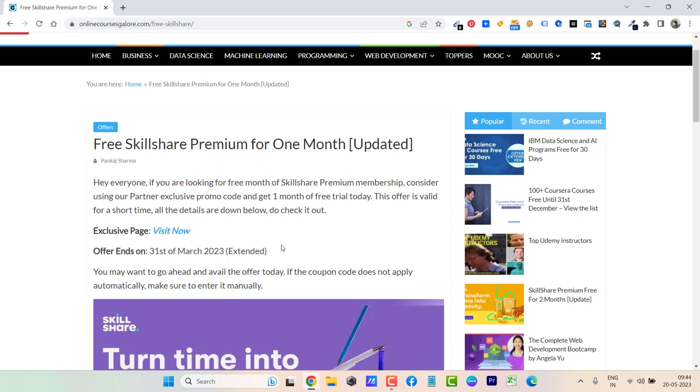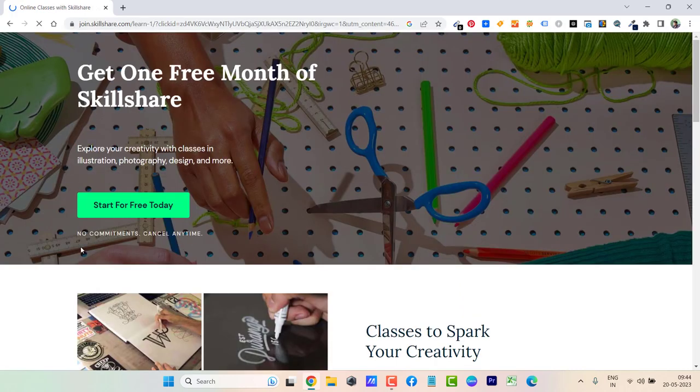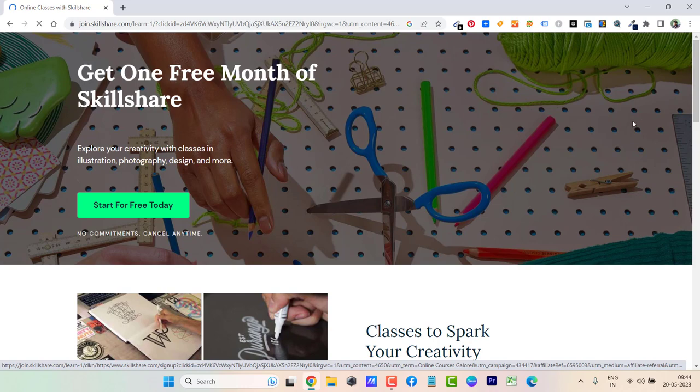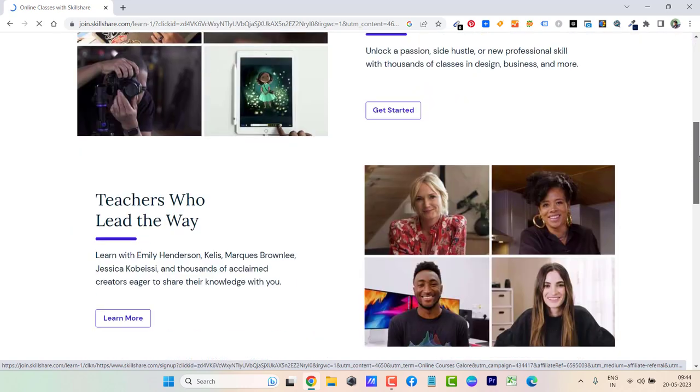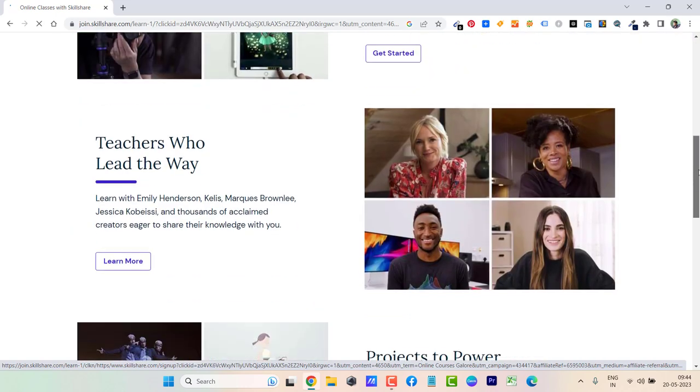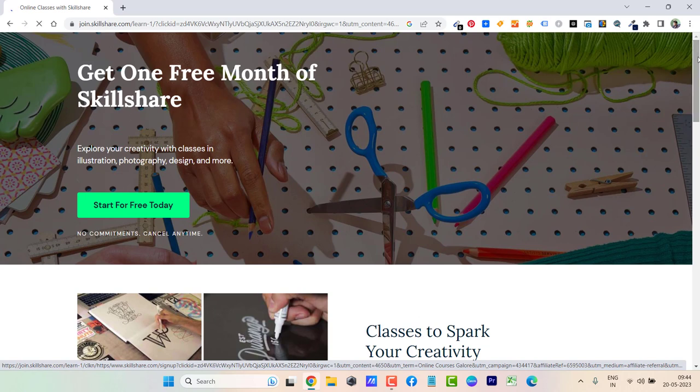I'm recording this video on May 20th, 2023, and right now this offer is live. By clicking on Visit Now, I can show you the landing page. Here you can see 'Get One Month of Skillshare for Free.' I will give you the direct link to this page in the description box and first pinned comment.